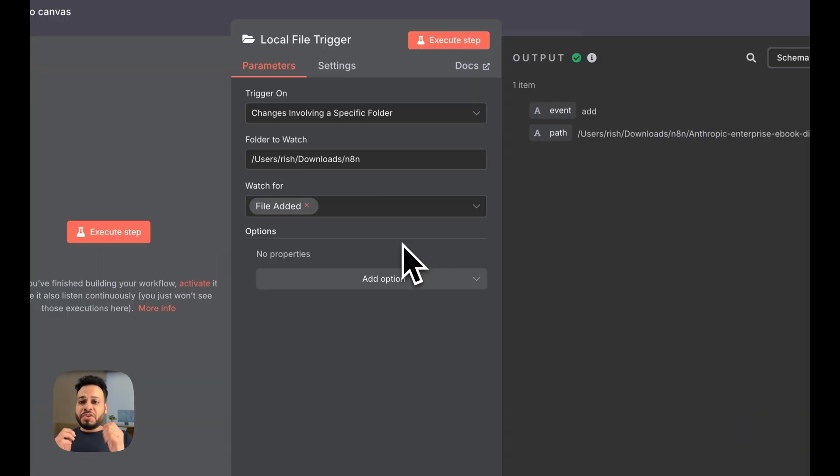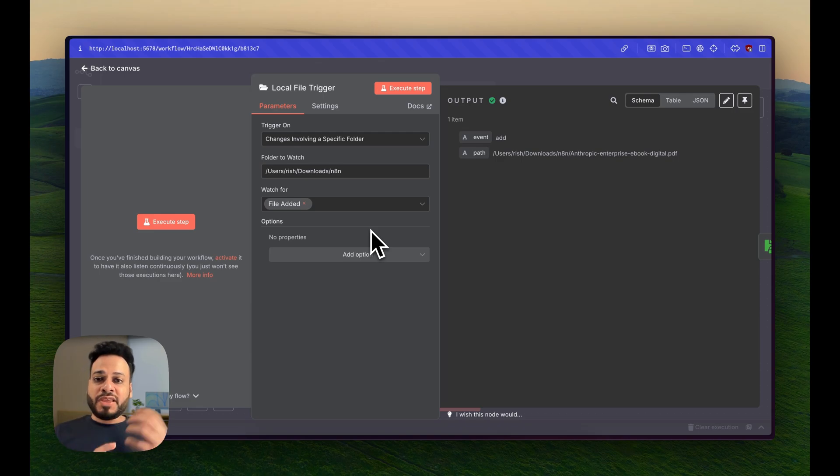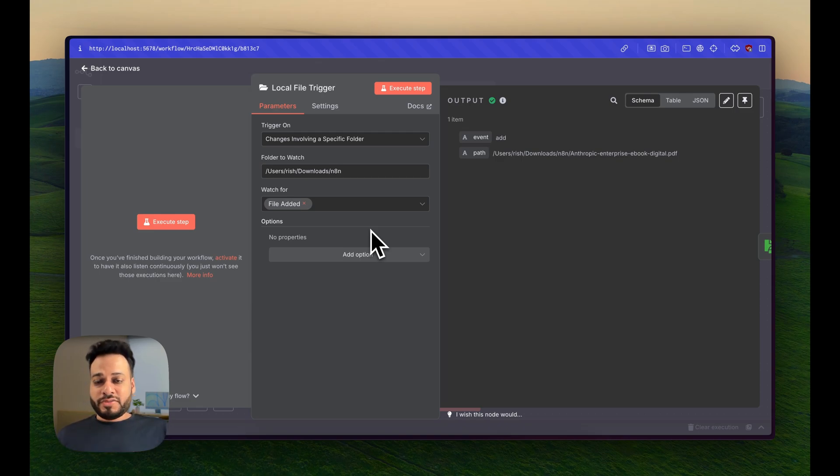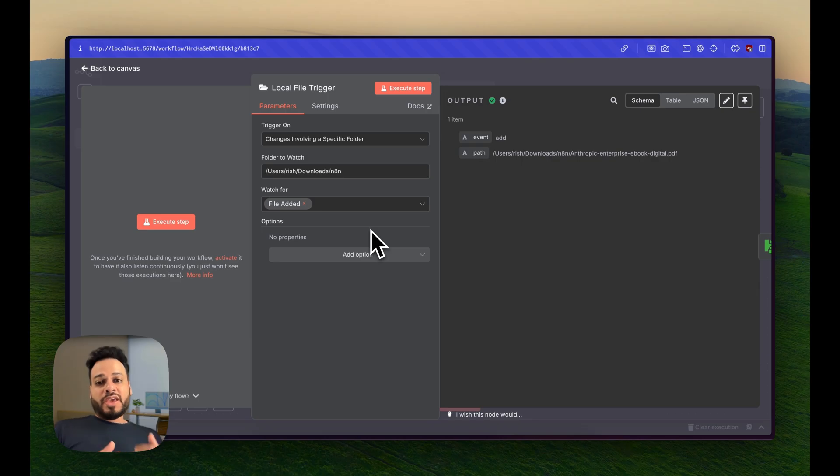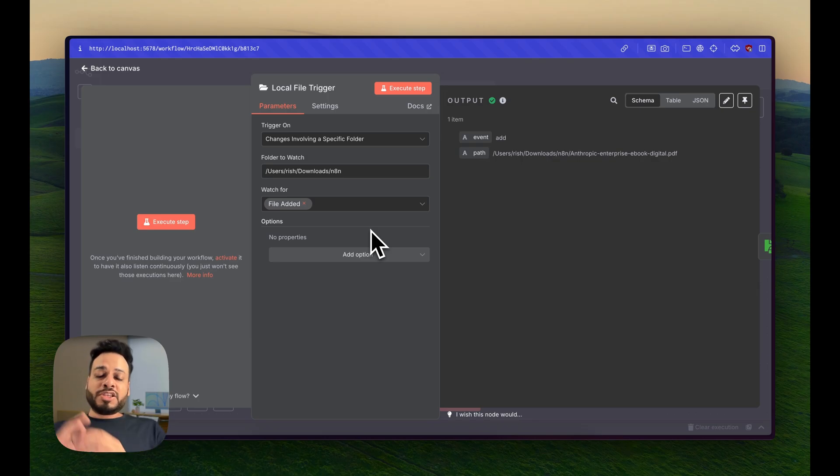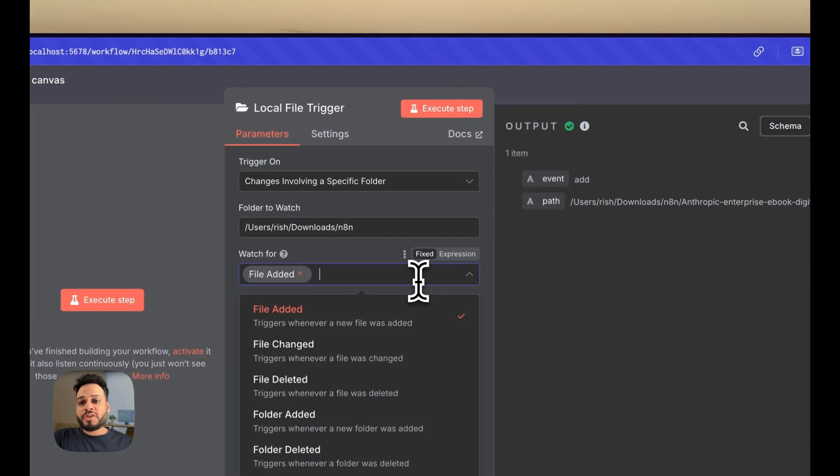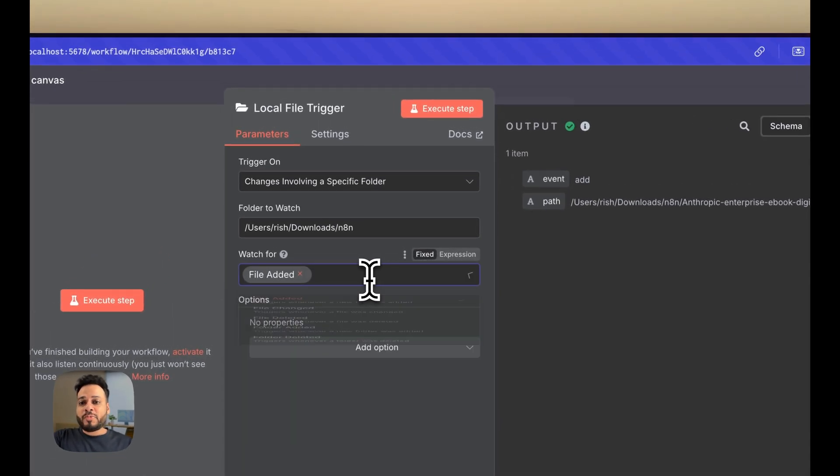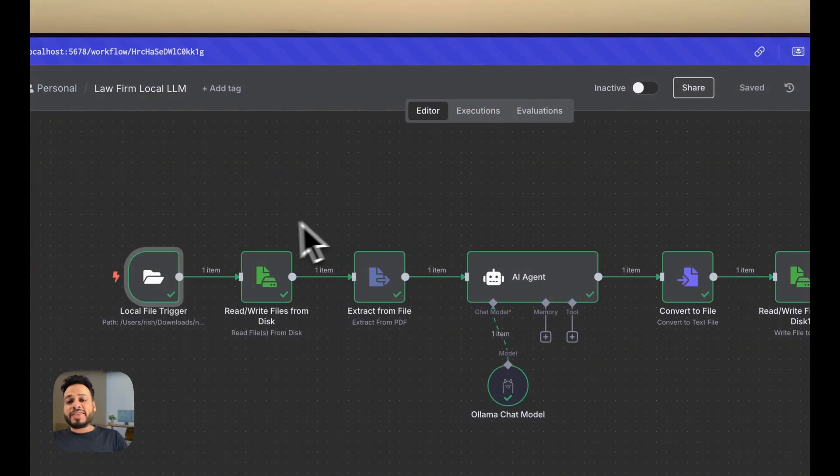it will continuously watch a specific folder and if something happens inside that folder - a new file is added or a file is taken away - this particular trigger will initialize. In my case, I just want to trigger it when the file is added.